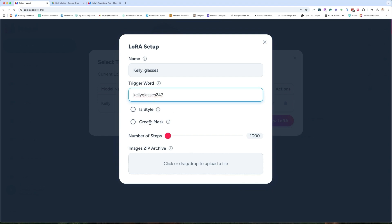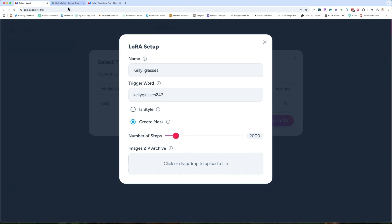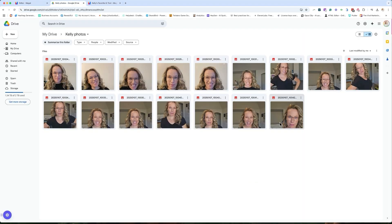Do you want to do 'in style' or 'create a mask'? If you're doing faces, you want to do 'create a mask.' Number of steps — I'm going to put this to 2000. I wouldn't suggest going higher. Then we're going to upload a zip file with some photos. I did 16 photos with different backgrounds. I tried to do a blank background. In my first set, every photo had the background of my office, and I think the LoRA learned something from that background. You want to either have a blank background or diversify your backgrounds.